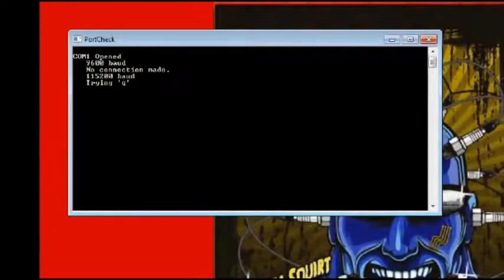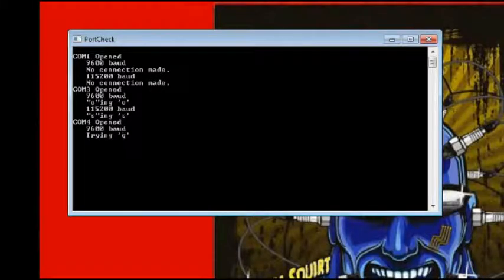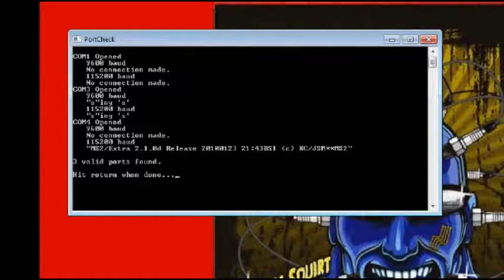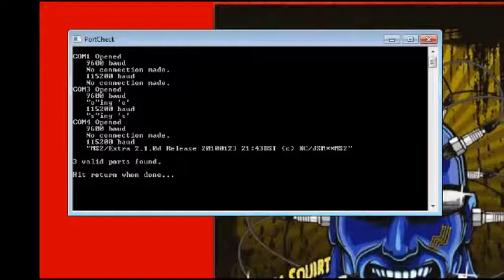Port check will open and begin scanning your computer's available COM ports. If the port being scanned is not set up correctly, or if it is not connected to a working Megasquirt, port check will report that no connection is made. If the port is set up properly and port check finds a working Megasquirt, then the firmware definition that has been loaded to that Megasquirt will be reported on screen.